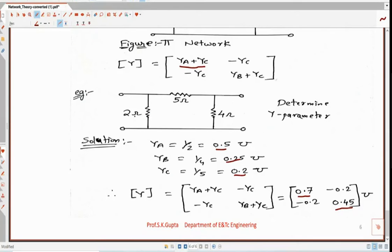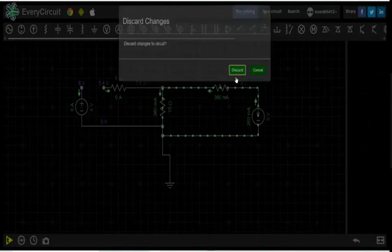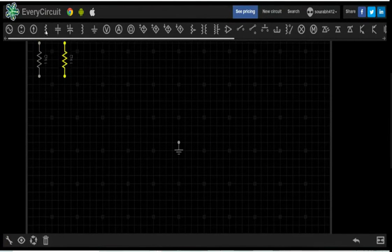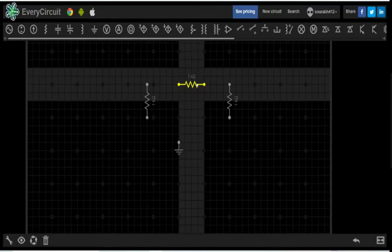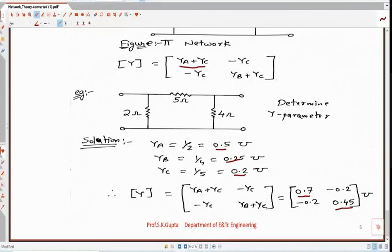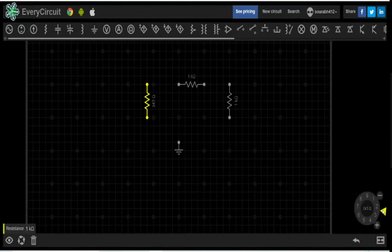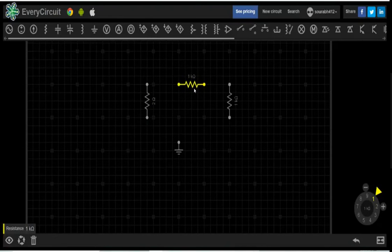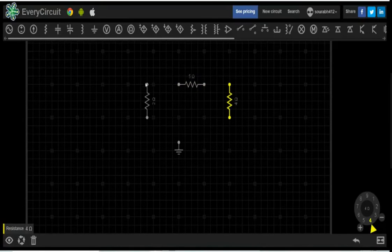I will take one PI network with 2 ohm, 5 ohm, and 4 ohm resistors. Take three resistances and connect them in PI network fashion. Adjust the first to 2 ohm by rotating anti-clockwise, the second to 5 ohm, and the third to 4 ohm by rotating anti-clockwise. Now make the connections so this becomes a PI network.